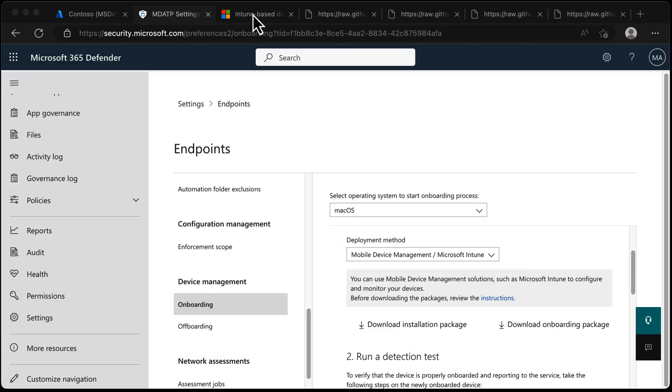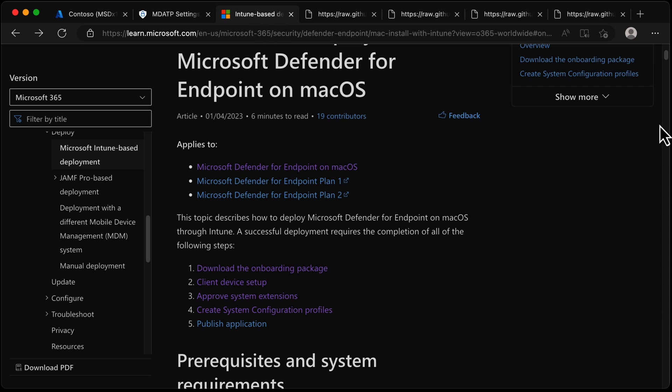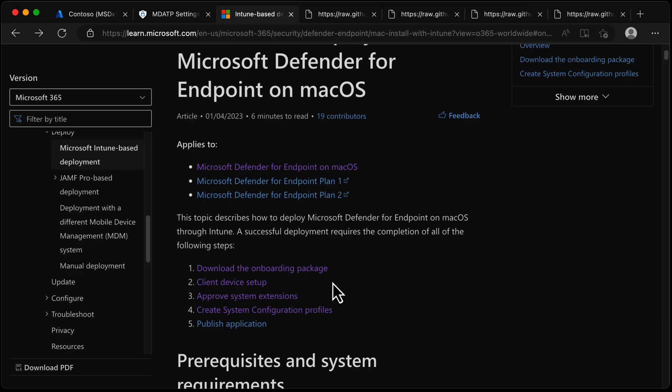Going to the Intune documentation, there are five steps for using Intune to onboard Mac devices to Defender for Endpoint. Step one - download the onboarding package - we've just done that. Step two - client device setup - is simply enrolling a Mac. That's not part of this video. Standard Intune enrollment with the Company Portal will do; devices don't need to be supervised or anything special. Just enroll a Mac and you're ready to go.